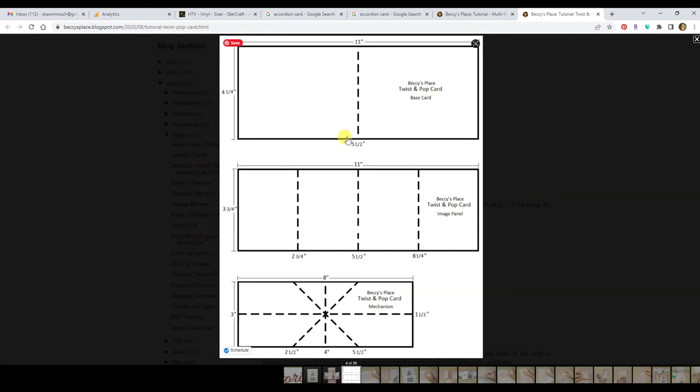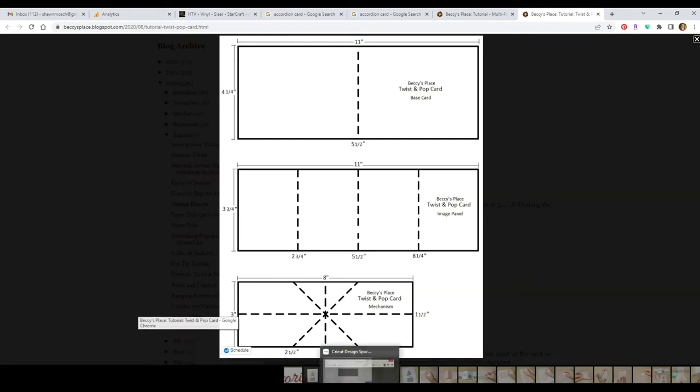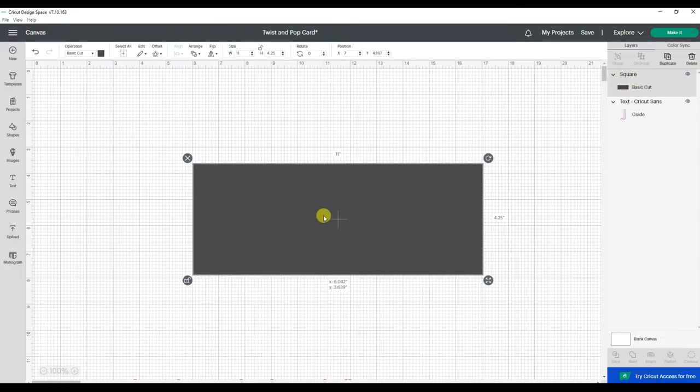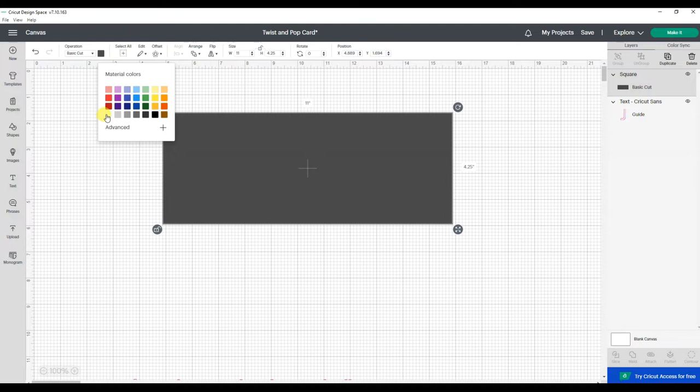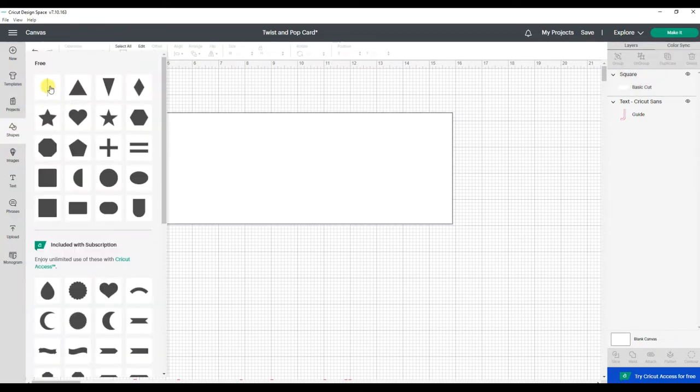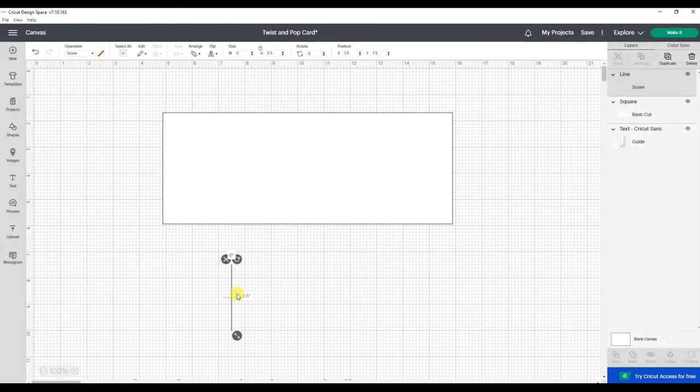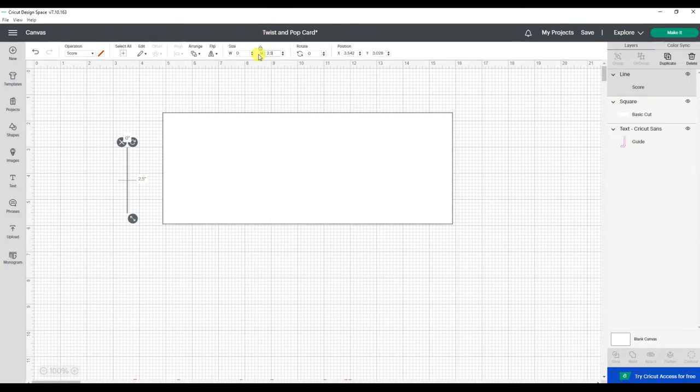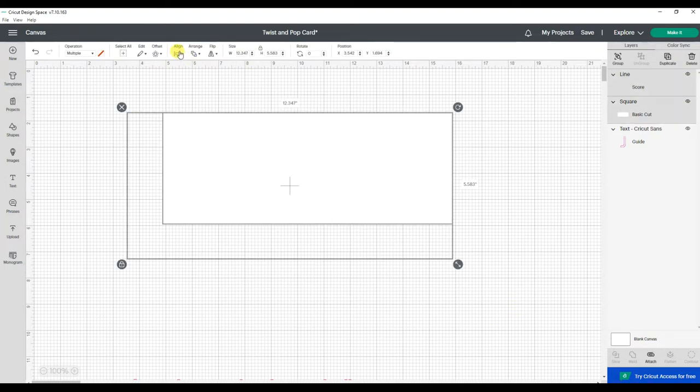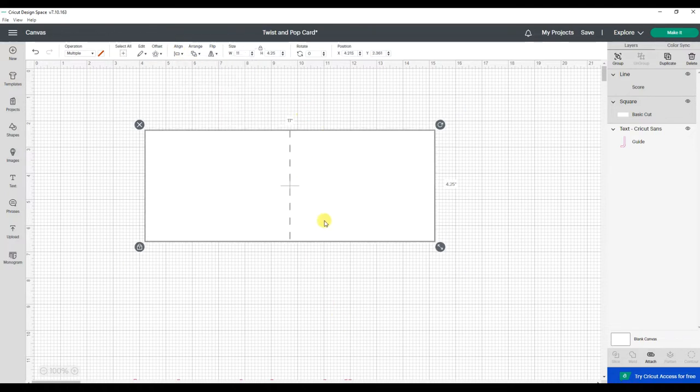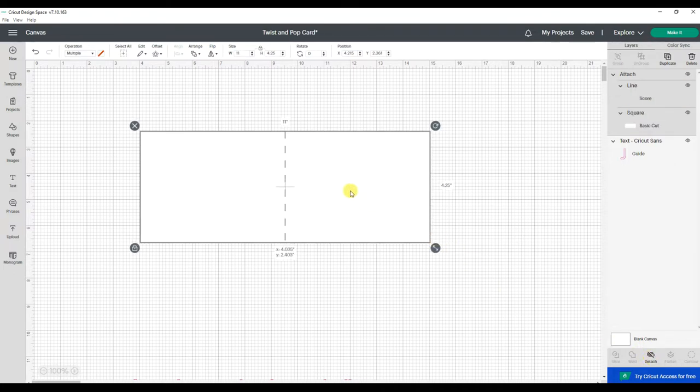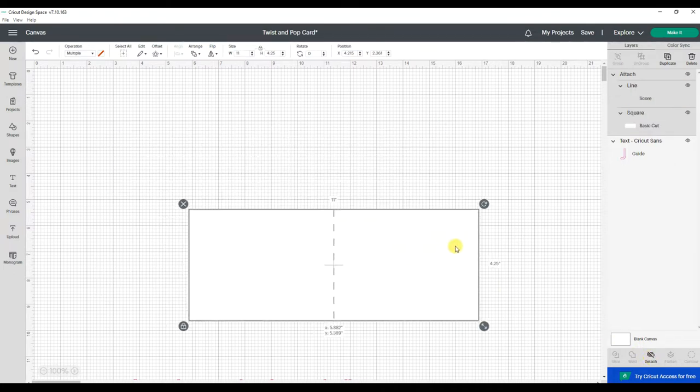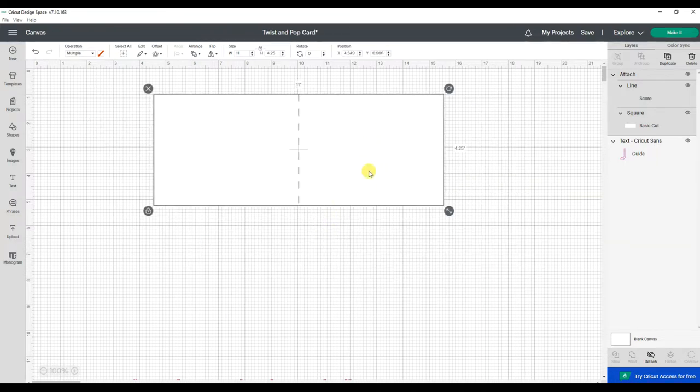And then the score line is right in the center. Let's change that to white and go back to our shapes. Insert a score line. Make that the same height as our card. Grab them both and just say align to the center. That's going to put that score line right in the center. Then we want to attach. That holds the placement of that score line. So now I can just grab the card and all of it moves together. Alright, so that is the first base piece of the card.